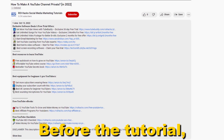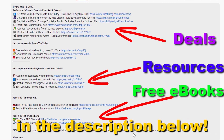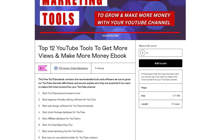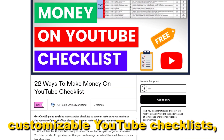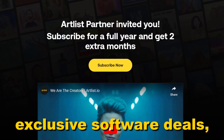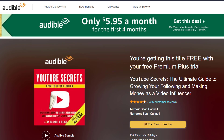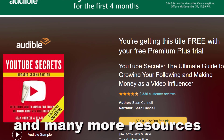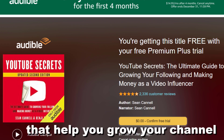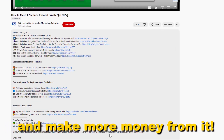Before the tutorial, make sure to check out our resources in the description below: free YouTube ebooks, customizable YouTube checklists, exclusive software deals, free trial offers for YouTubers, and many more resources that help you grow your YouTube channel, build a business on it, and make more money from it.